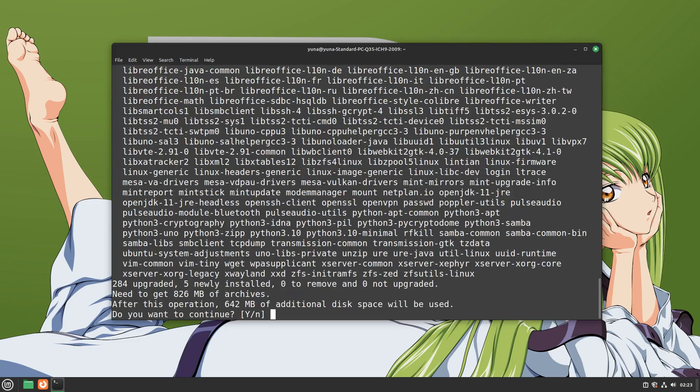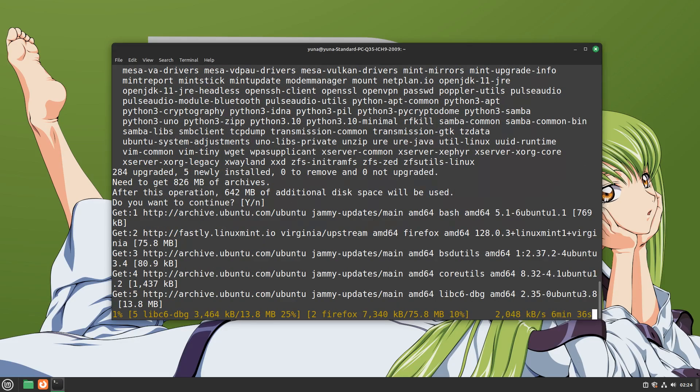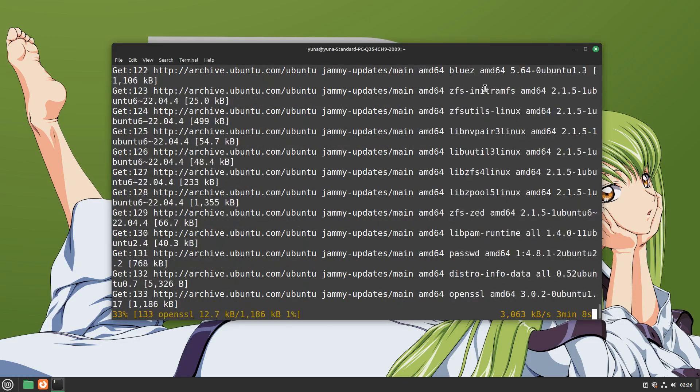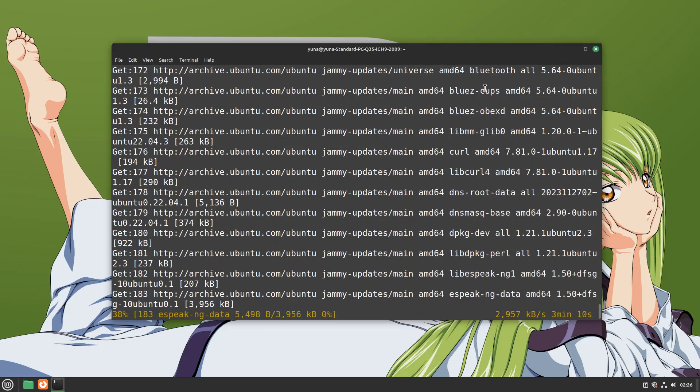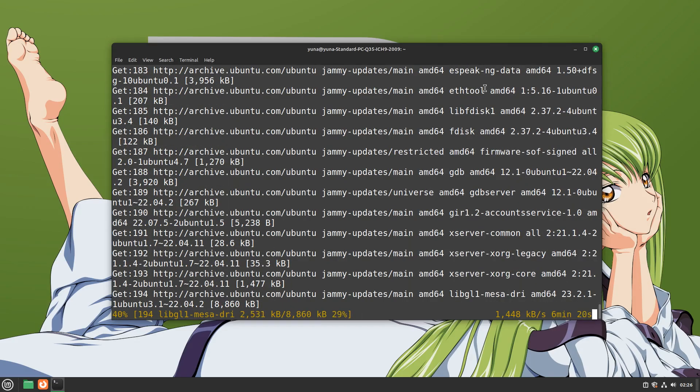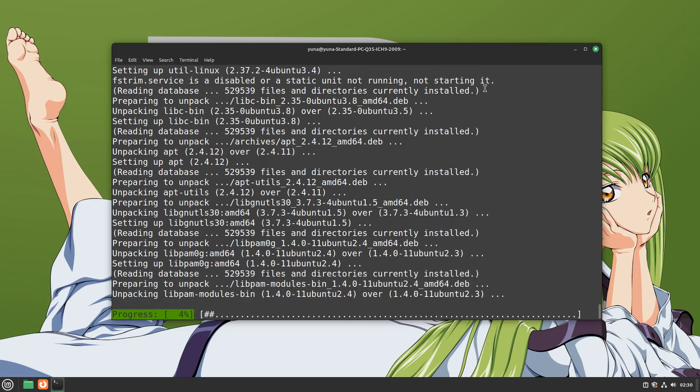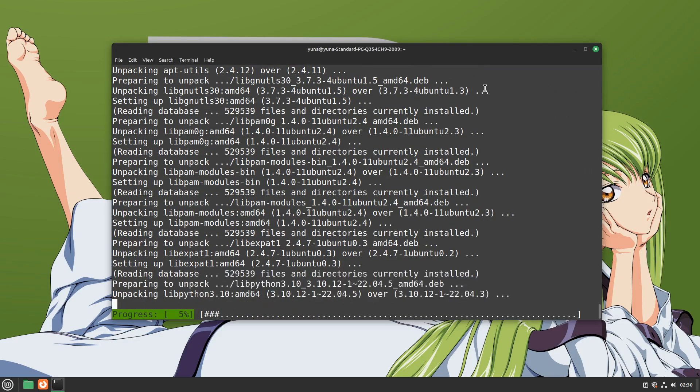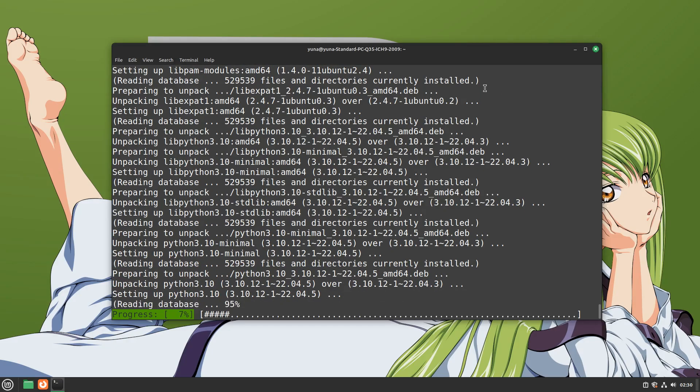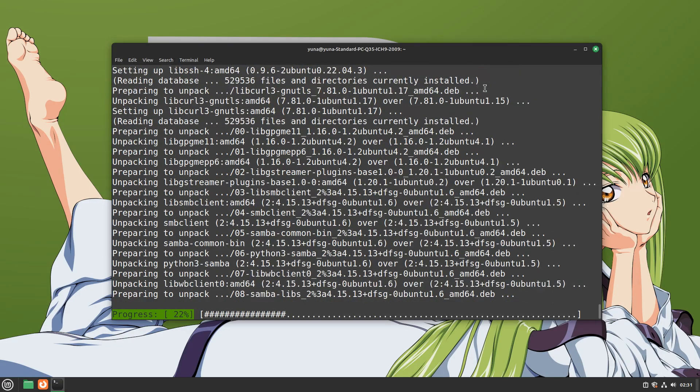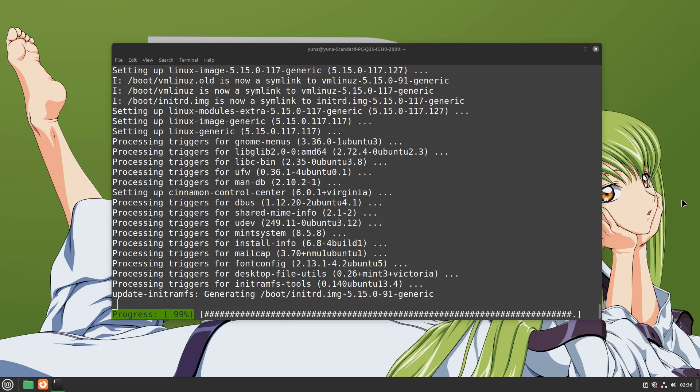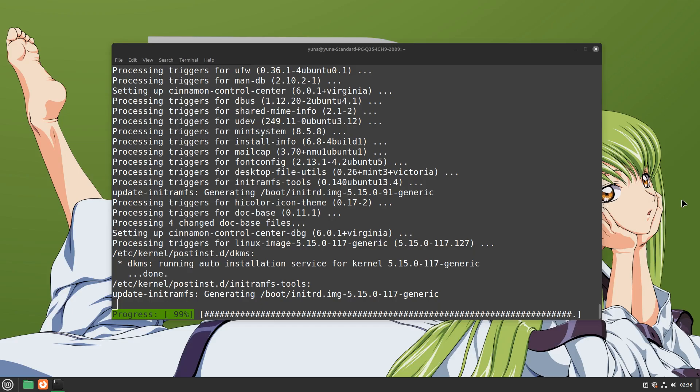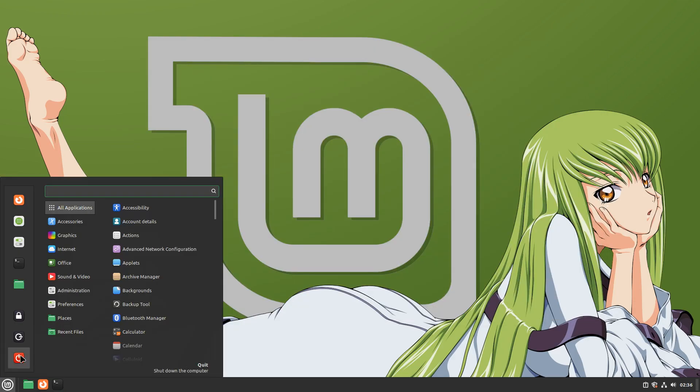Before we actually run the program, I would like to update my system first. This is a normal update and it will not upgrade our system to Mint 22. I would reboot after these updates are done.